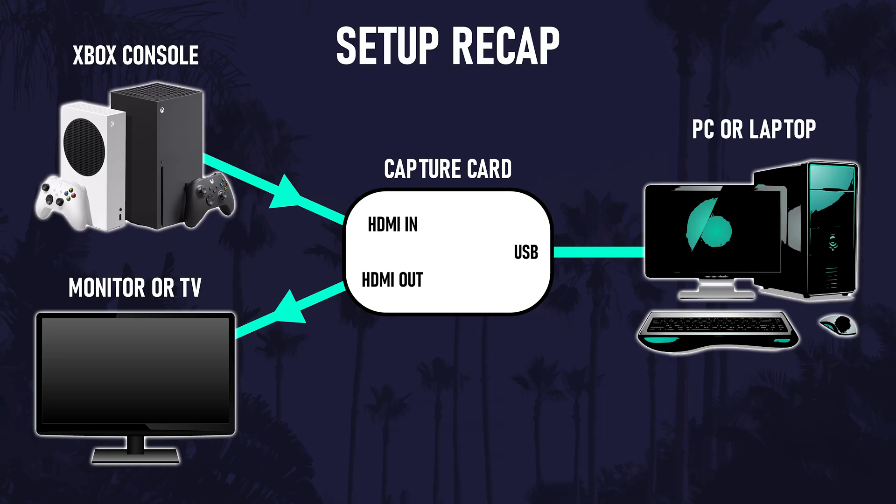The diagram on screen shows how each cable is connected and where it needs to be so you can check everything matches up. Some capture cards may require external power so you might need to connect this in addition to the connectors we've already used.